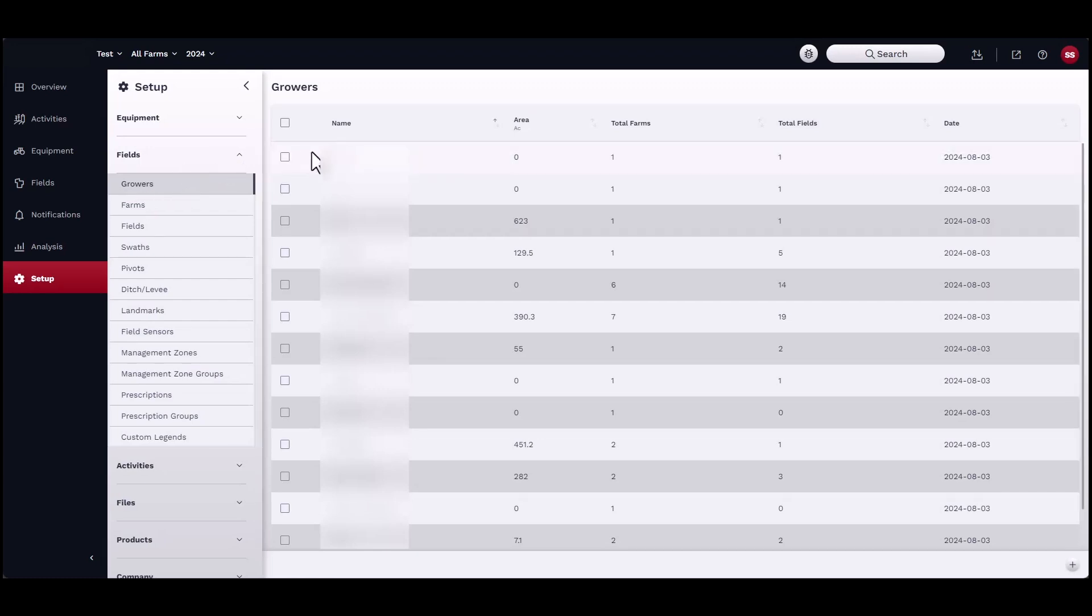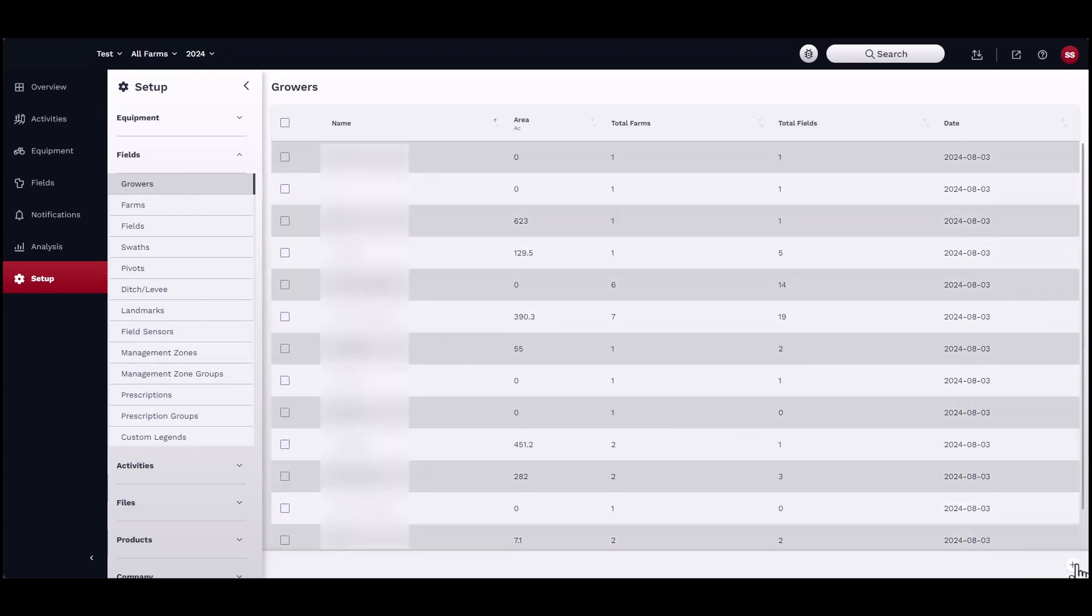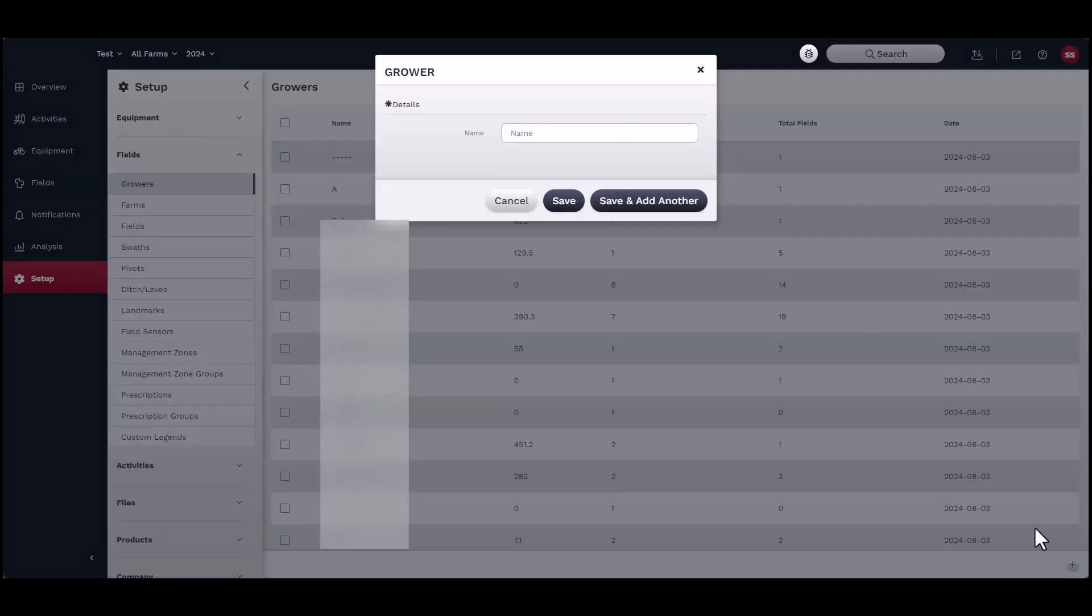To start, under Growers, click on the Add button in the bottom right-hand corner of the window. Name the grower and click Save.